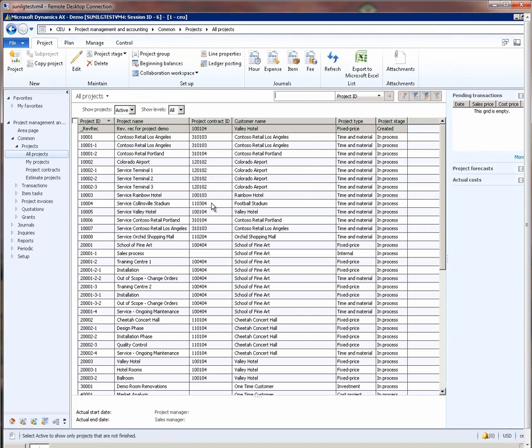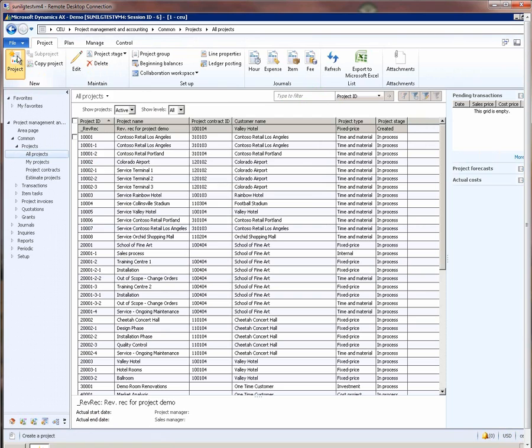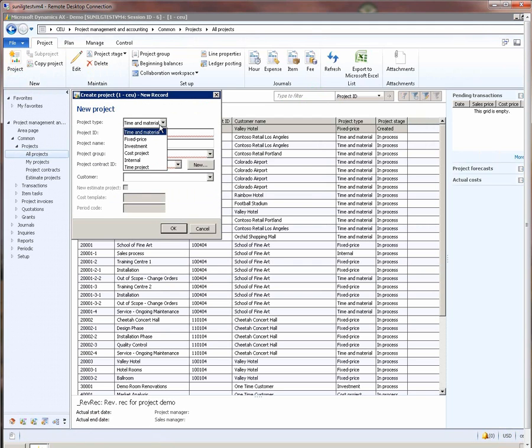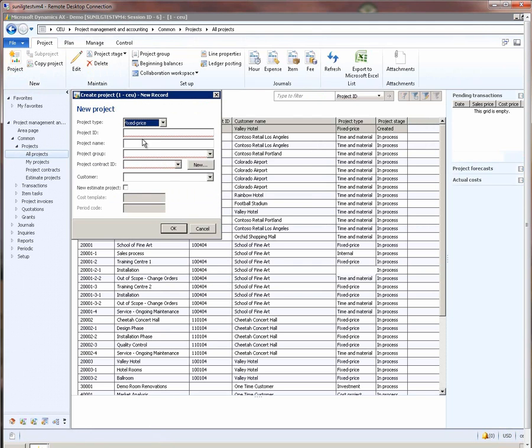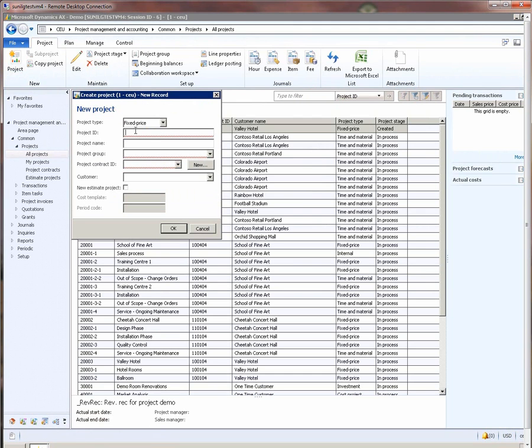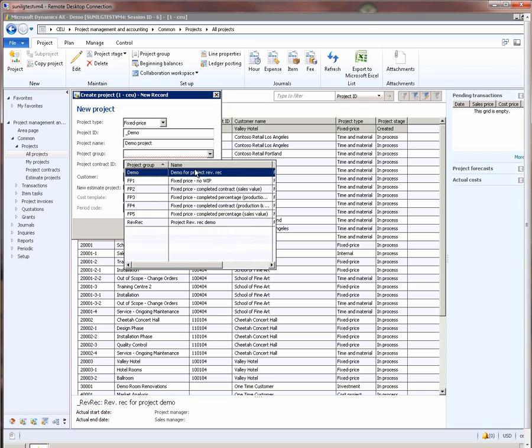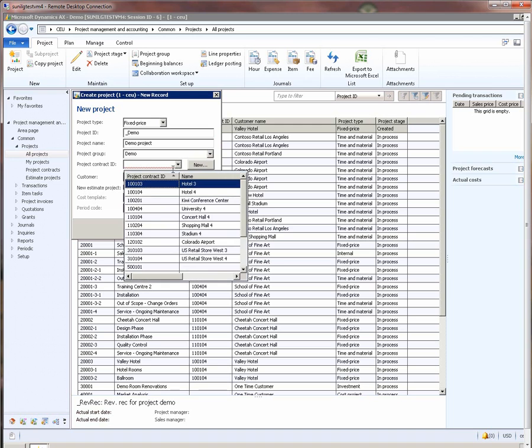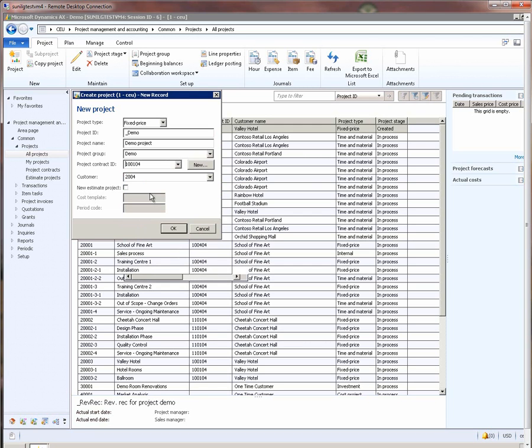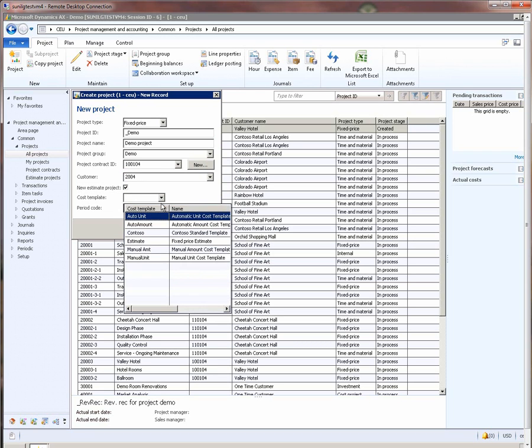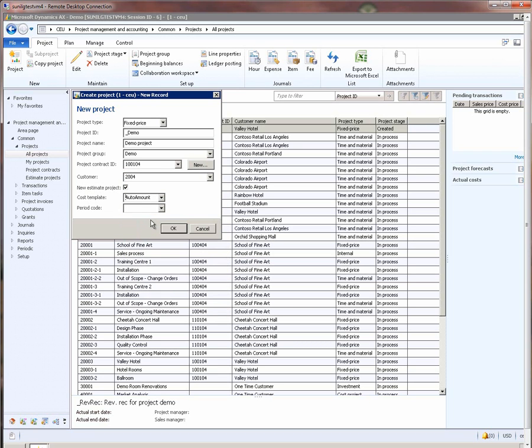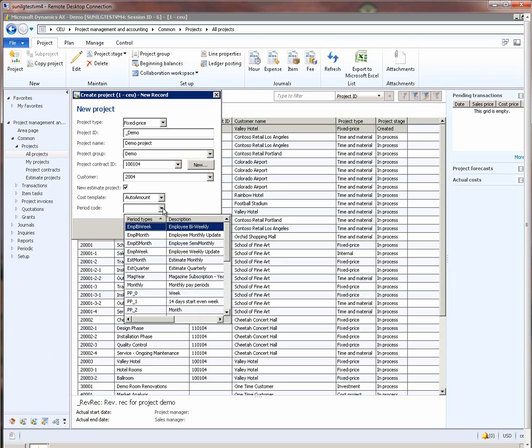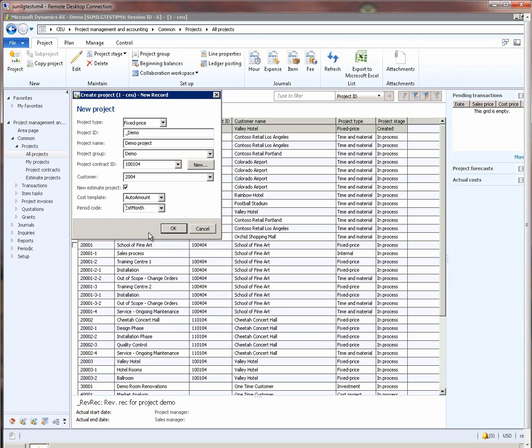Let's now create a fixed-price project that will use this project group that we just created. I will say the name of the project as demo project, and the project group is demo. Then I will pick a contract. I will say I need a new estimate project for this fixed-price project, and I will pick auto amount as the cost template and estimate month as the period code.